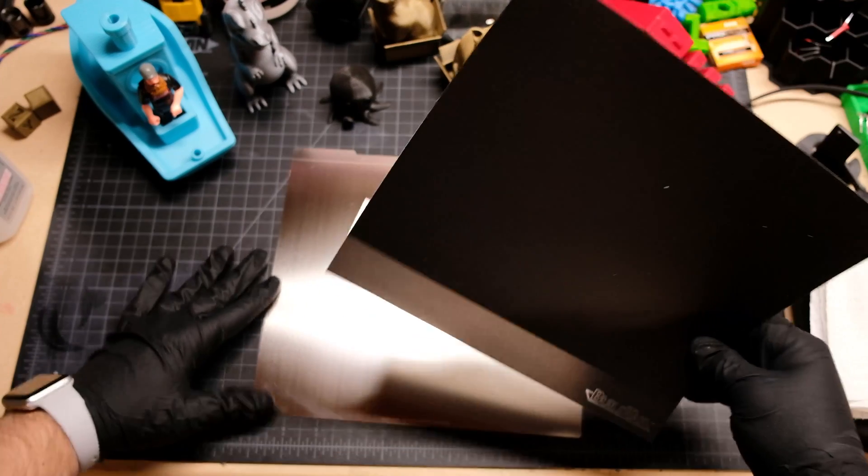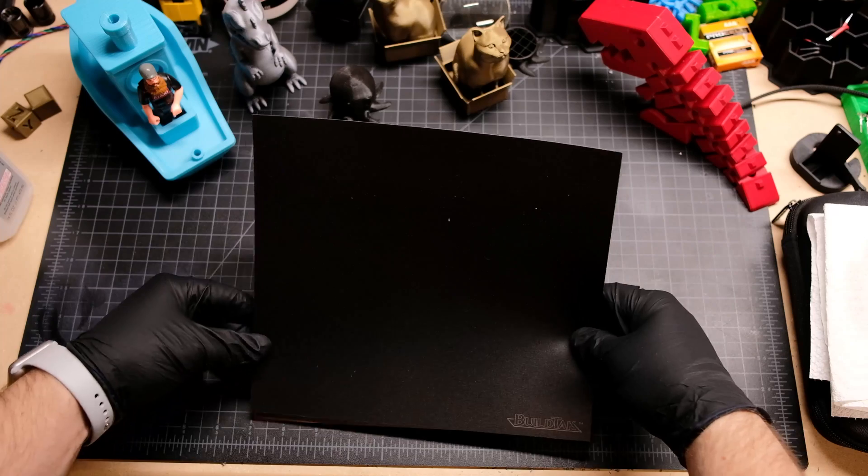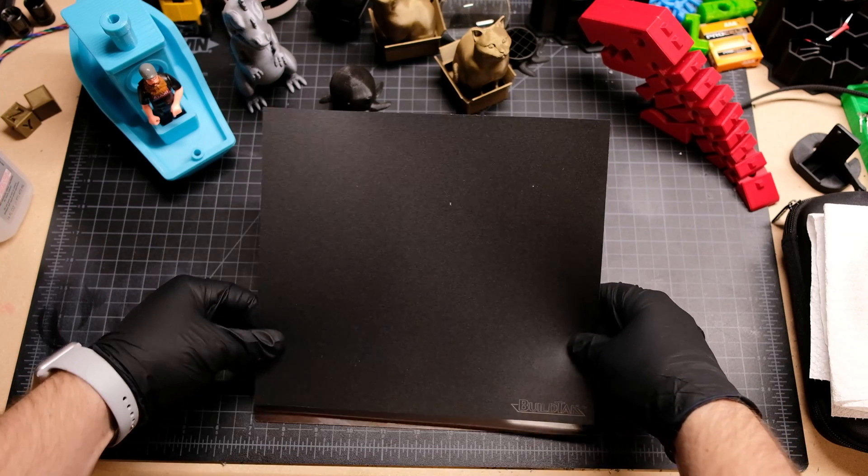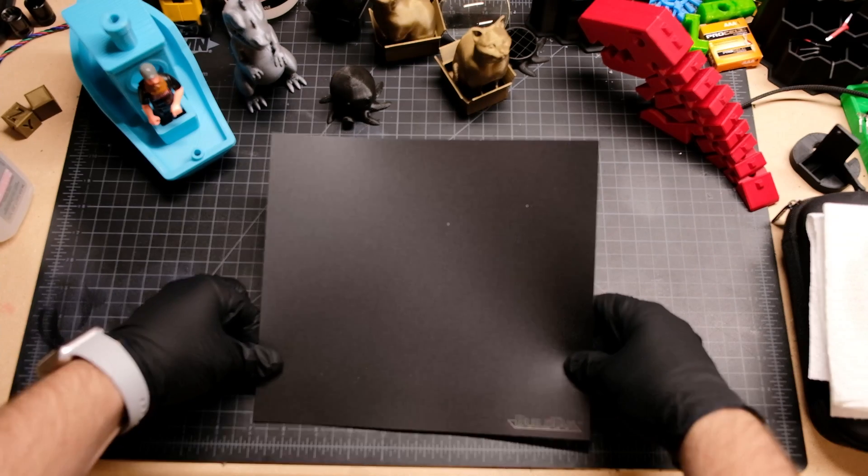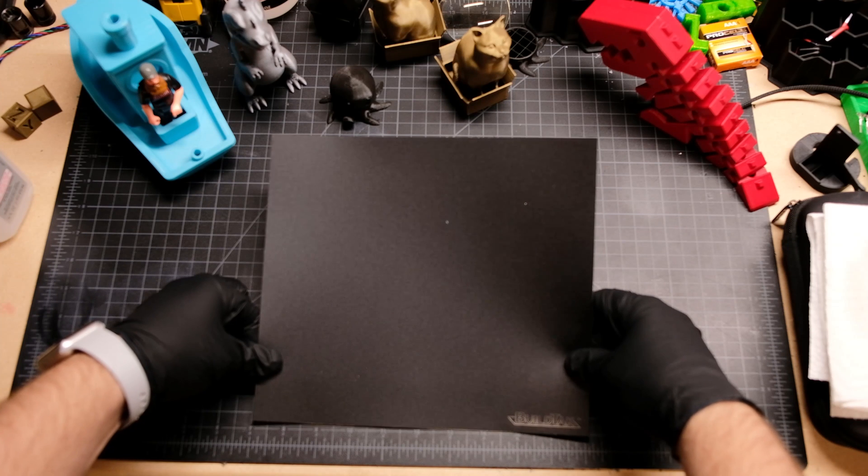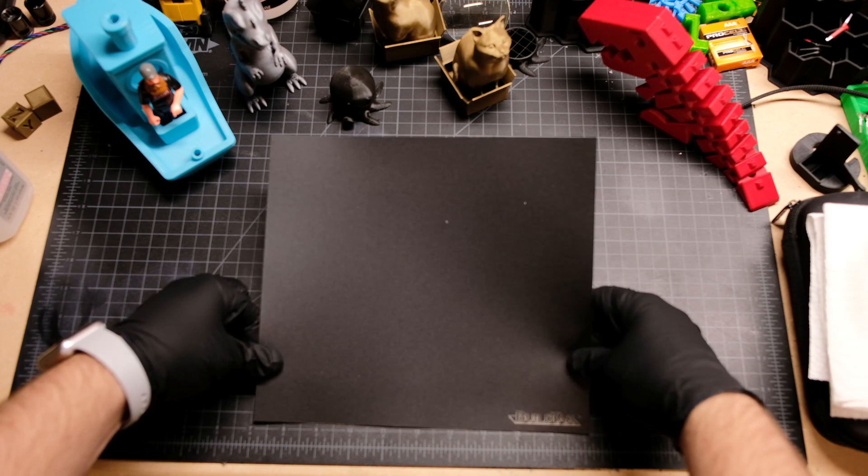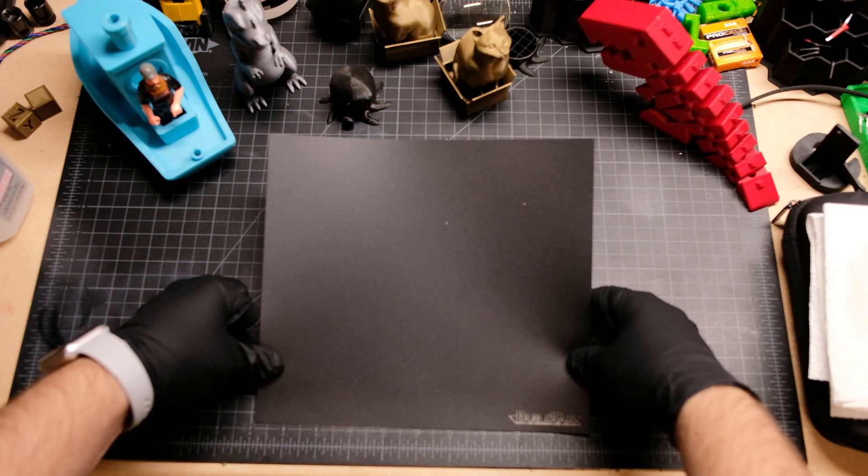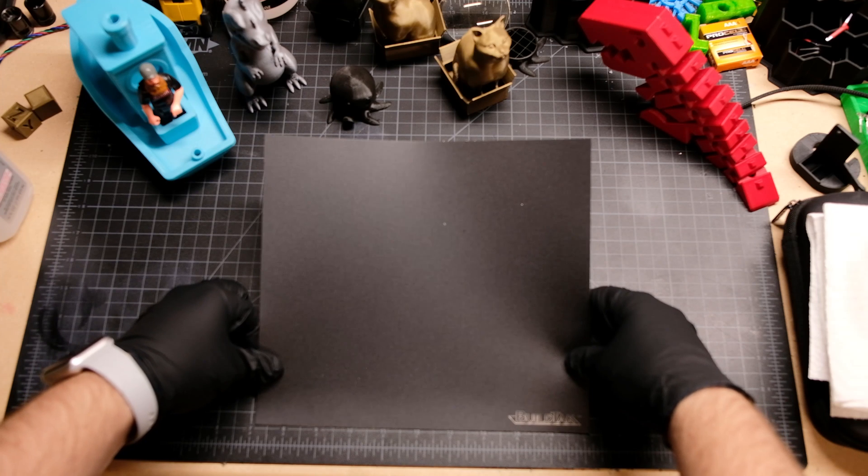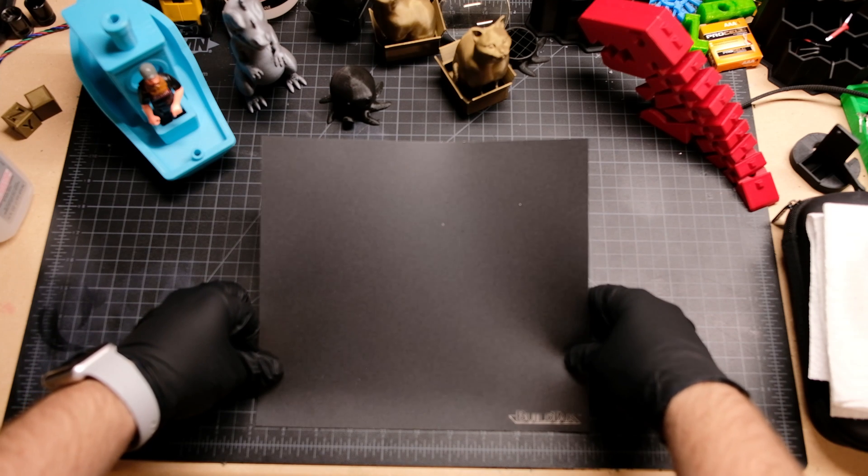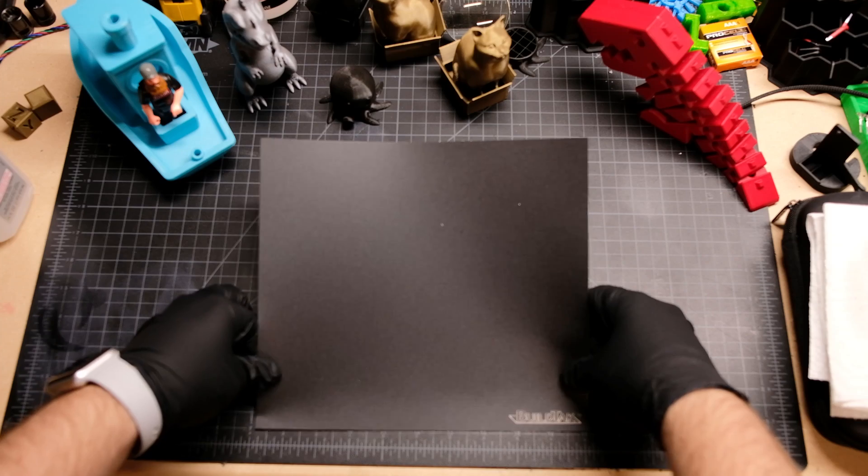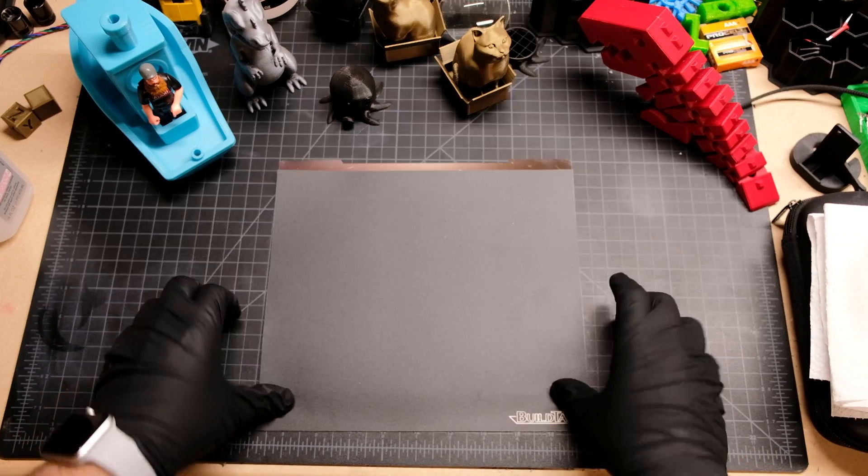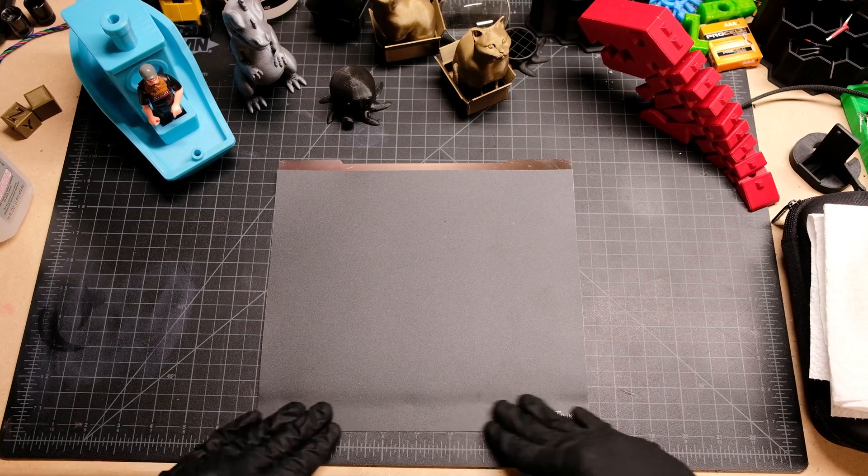And let's line this bad boy up. We're going to line up right with the edge. And this is literally the hardest part of this entire process: making sure the edge is lined up and making sure that we're not going to be super crooked while applying this. So that looks pretty darn good. So we lay that down.